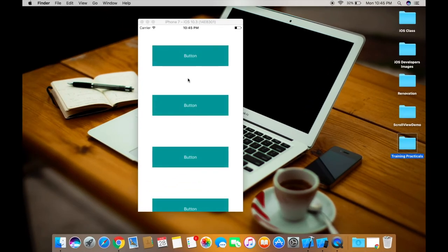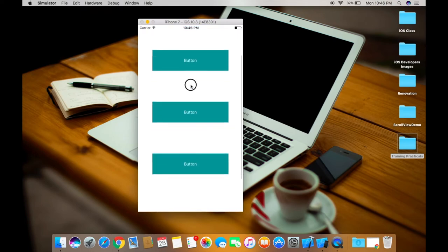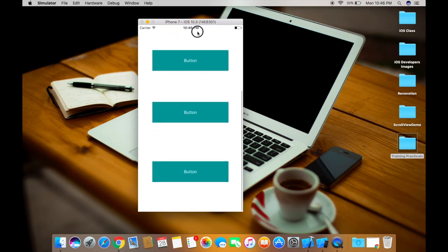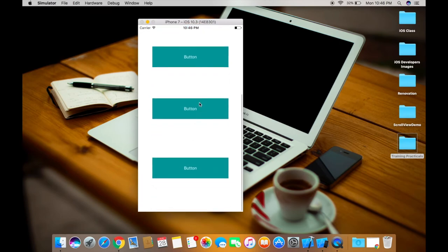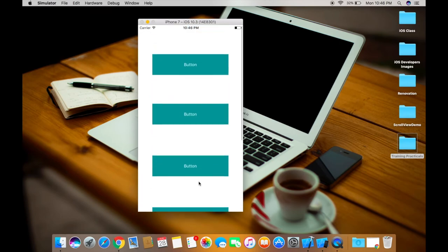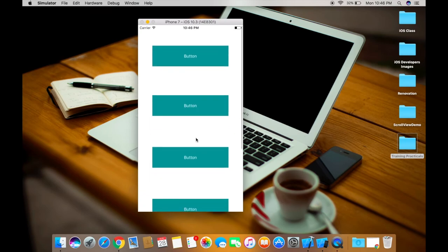So this is our app we made. I have taken the five buttons, this is just being four, so fifth one is out of the screen. So when you scroll down you can see that button. So this way you can use the scroll view using the auto layouts.